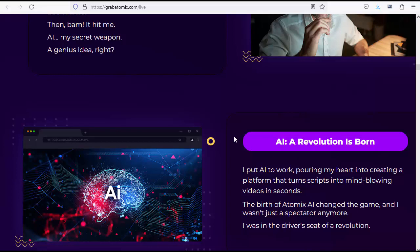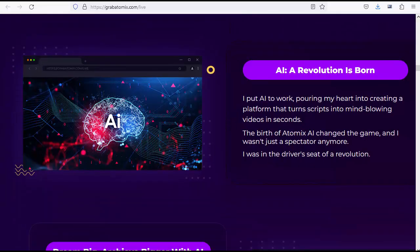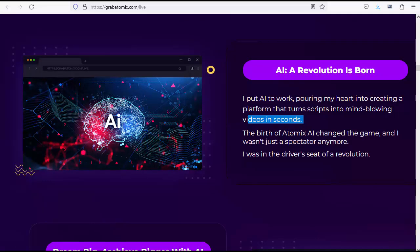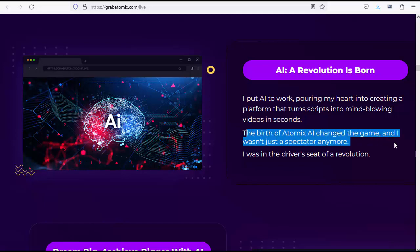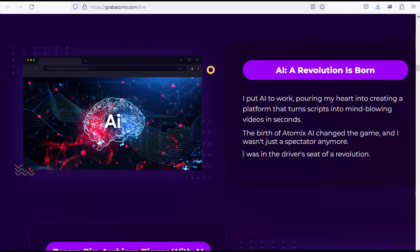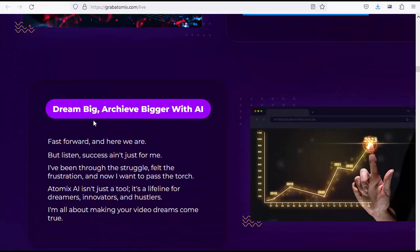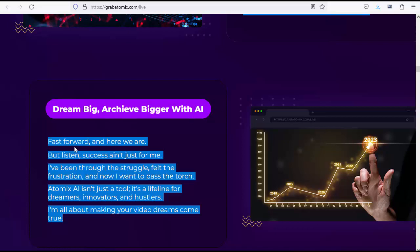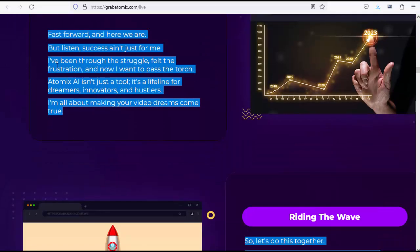AI: A revolution is born. I put AI to work, pouring my heart into creating a platform that turns scripts into mind-blowing videos in seconds. The birth of Atomics AI changed the game, and I wasn't just a spectator anymore. I was in the driver's seat of a revolution. Dream big, achieve bigger with AI. Fast forward, and here we are. But listen, success ain't just for me. I've been through the struggle, felt the frustration, and now I want to pass the torch.